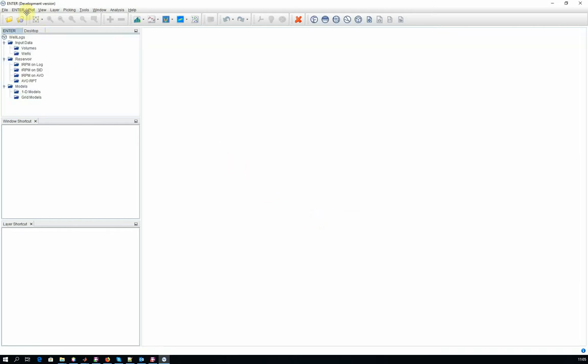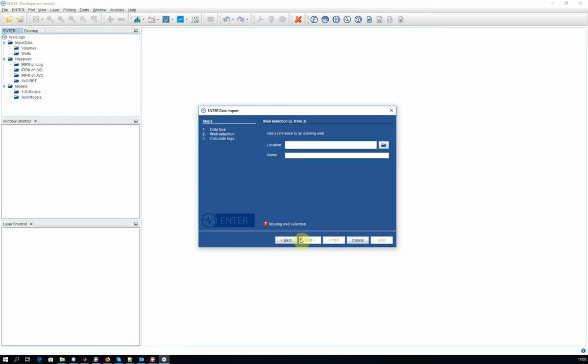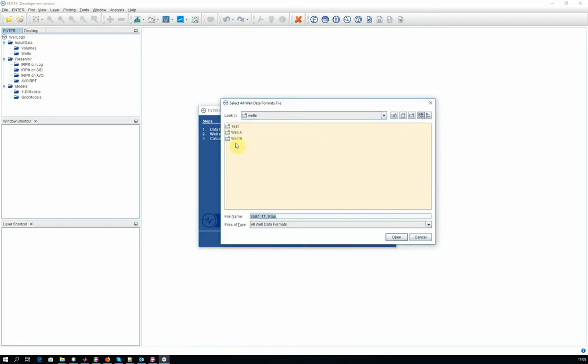Then go to ENTER, TATA IMPORT, WELL, choose NEXT and select the WELL log that you want to import.